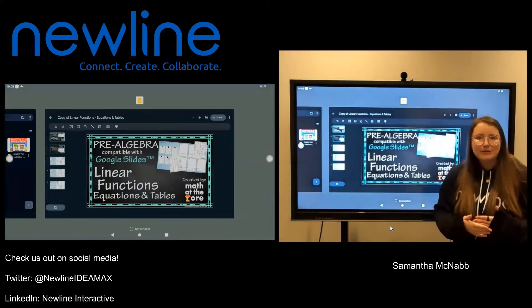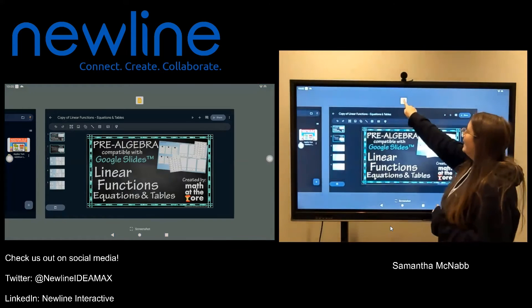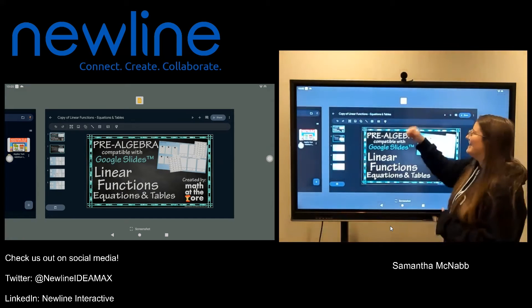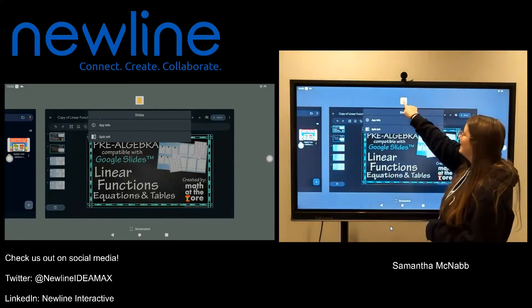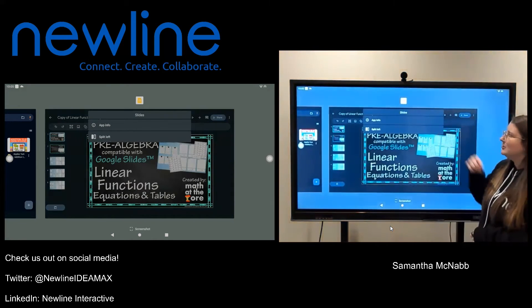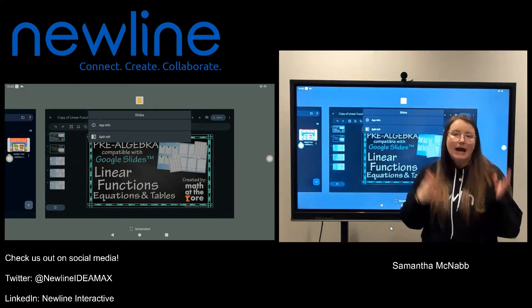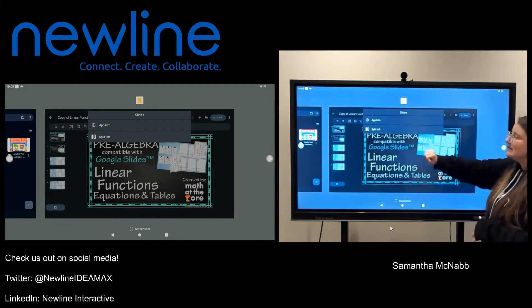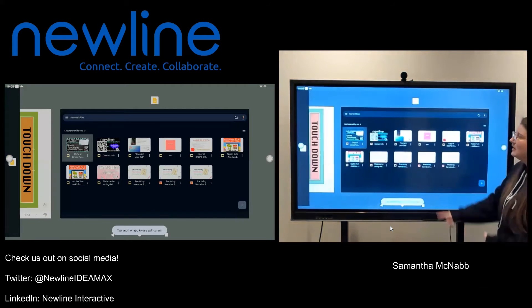To get to the split screen function, I'm going to take one finger and on the icon up at the top — in this case Slides — I'm going to press and hold. When I hold, I get this option that comes down, and I have two choices: app info or split screen. This one says 'split left,' so I'm going to have my Slides be on the left.